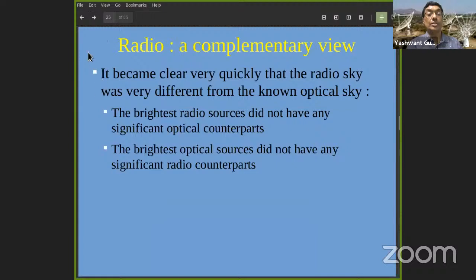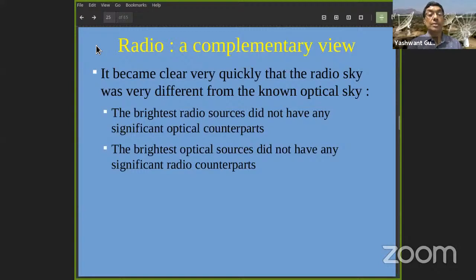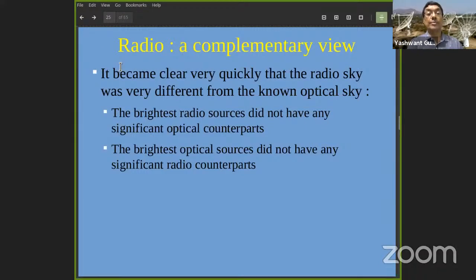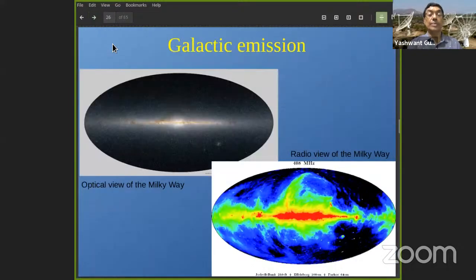What really got people's attention very quickly was the realization that what you see in the radio sky is very different from and complementary to the known optical sky — the brightest radio sources often had no significant optical counterparts and vice versa. This made astronomers realize that here was a new way of looking at the universe and getting information complementary to optical astronomy, giving a big push to the growth of radio astronomy.